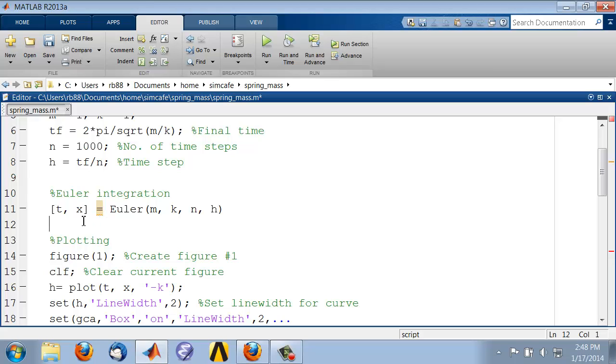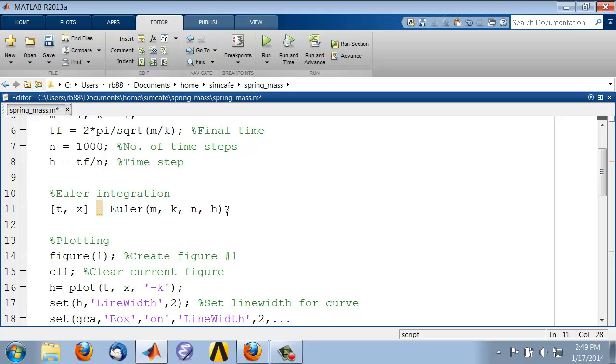By the way, these names can be different from the function, so I could call this tEuler and xEuler and that should still work, but the variables do correspond. They don't have to have the same names. And here I see I should have a semicolon there, and here I see a red flag.